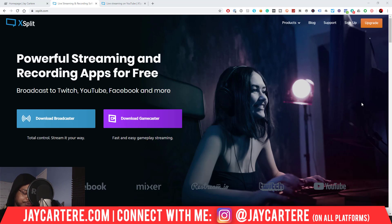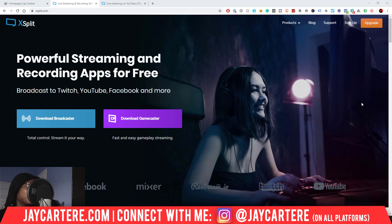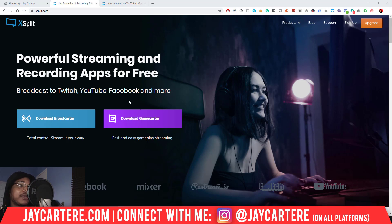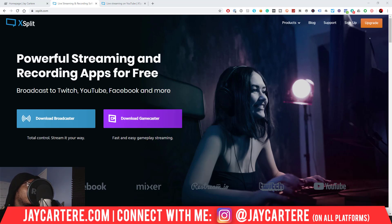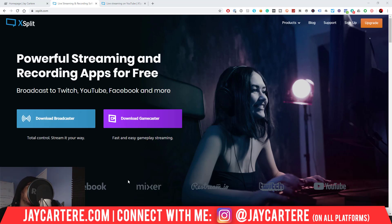There are two different XSplits at the moment: XSplit Broadcaster and XSplit Gamecaster. I haven't used XSplit Gamecaster because I can't use it with my AVerMedia capture card, so I use Broadcaster basically. That's what we're going to be talking about.